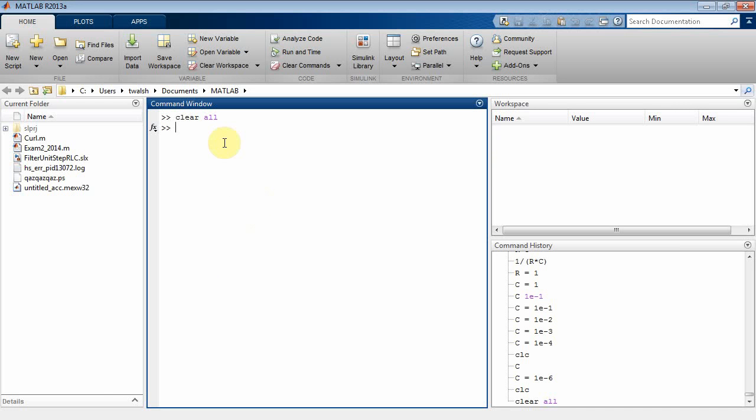Okay, welcome back to Simulink tutorials. This one is going to show you how to use variables in MATLAB.